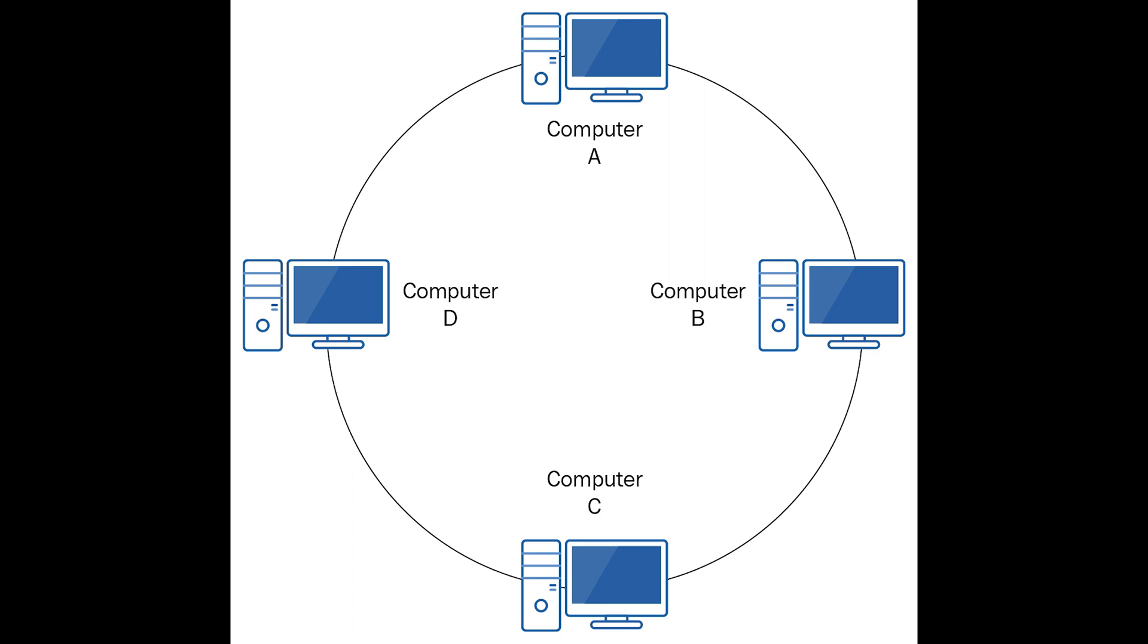Ring can be unidirectional or bidirectional. Data is commonly transferred in one direction along the ring, known as the unidirectional ring. But in bidirectional ring, data can travel in either direction.